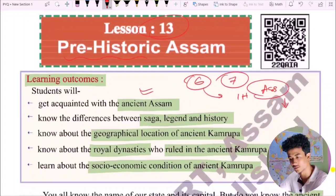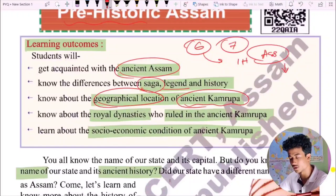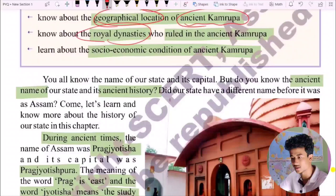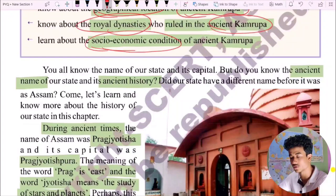In this chapter we are going to discuss ancient Assam. There are no differences between the saga and the history of Assam. We will discuss the ancient Kamarupa and its geographic location, the dynasty, the royal dynasty, and the socio-economic condition.